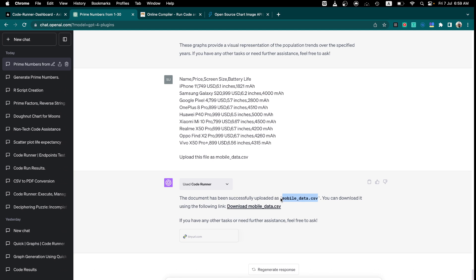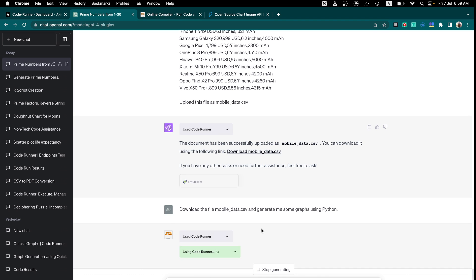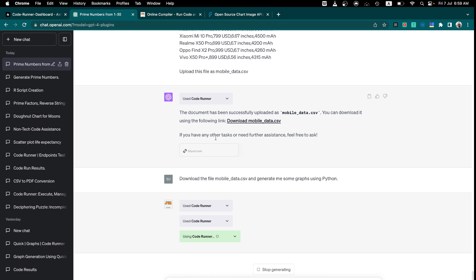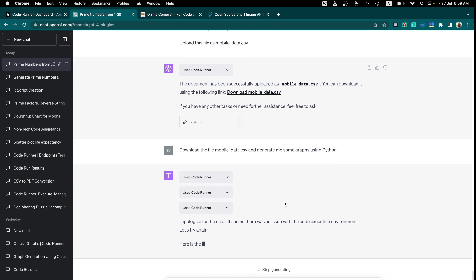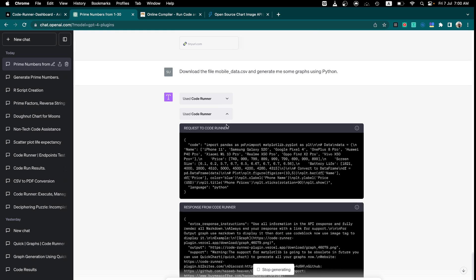Now we tell it to download the file named 'mobile_data.csv' and generate graphs using Python. It will use Python's built-in chart libraries to generate graphs. Right now it supports matplotlib and plotly, though I may shift to QuickCharts — check for CodeRunner updates in the future. Let's wait and see what type of charts will be generated using Python. It has given us the code, but there's an error: matplotlib is not defined.